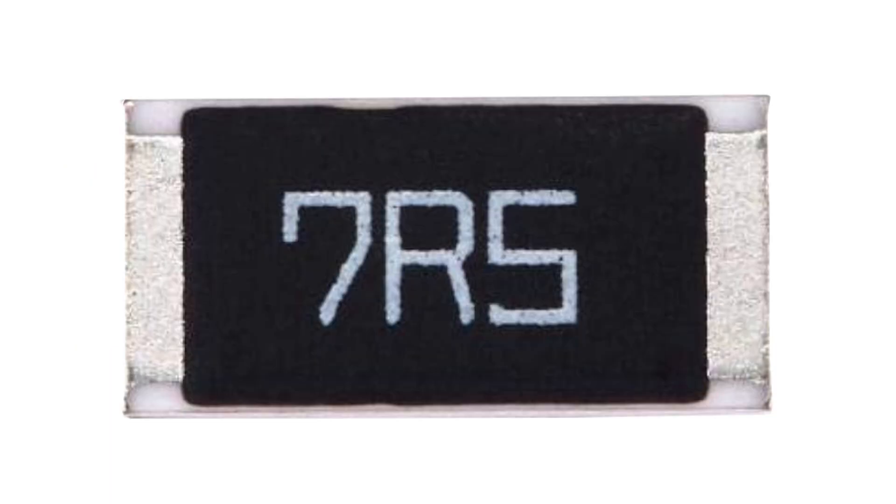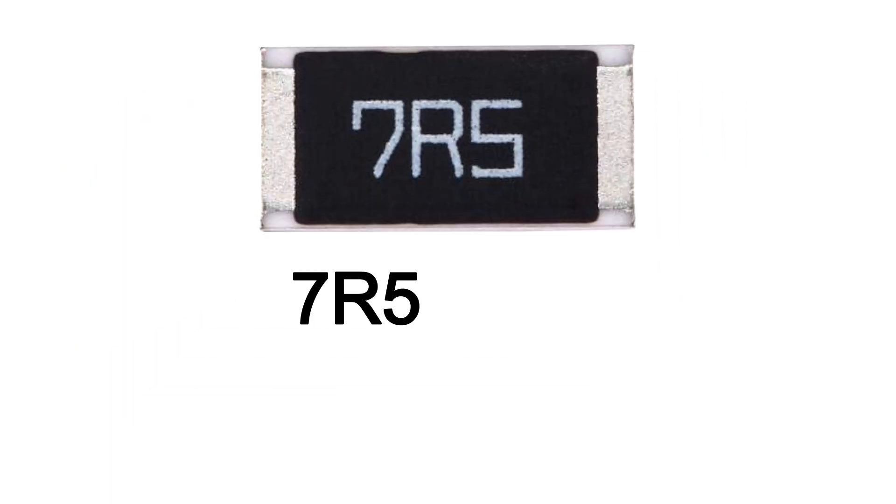Sometimes you'll see SMD resistors with the letter R in the code. The R acts like a decimal point. Here are examples.